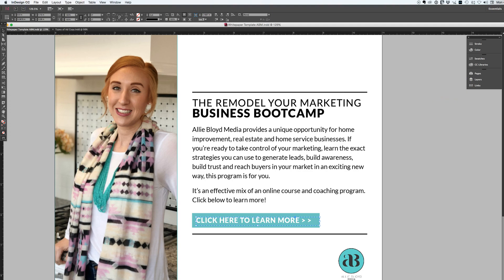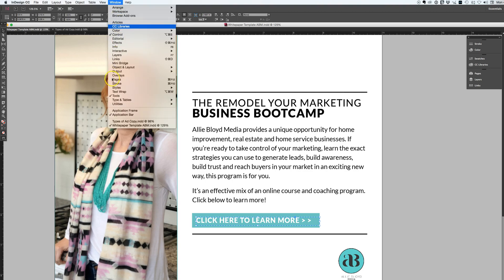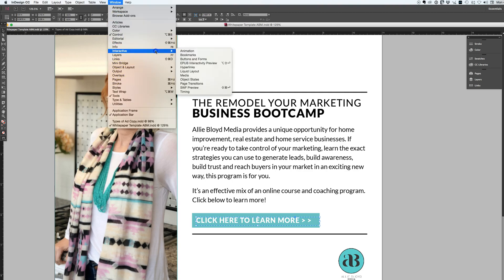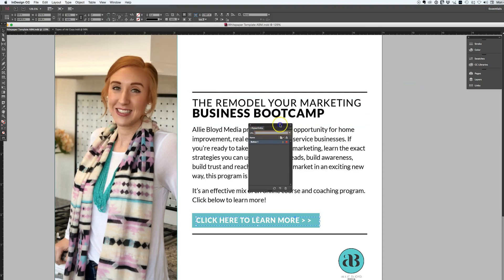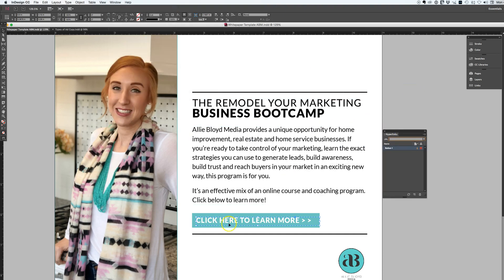The way that I'm going to do that is go to Window, then Interactive, and then Hyperlinks. That's going to open my hyperlinks panel. This is already selected, so I'm going to type in AllieBloydMedia.com/training-program and hit Enter.